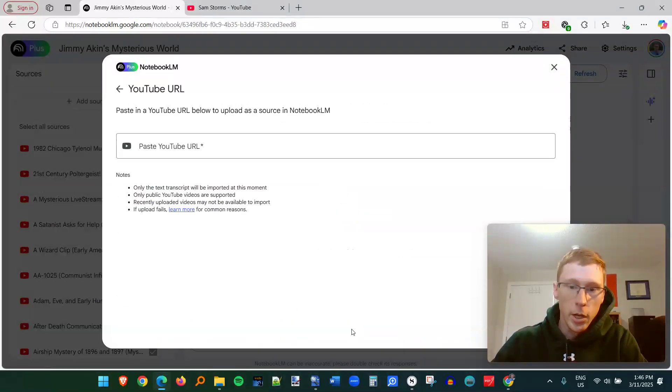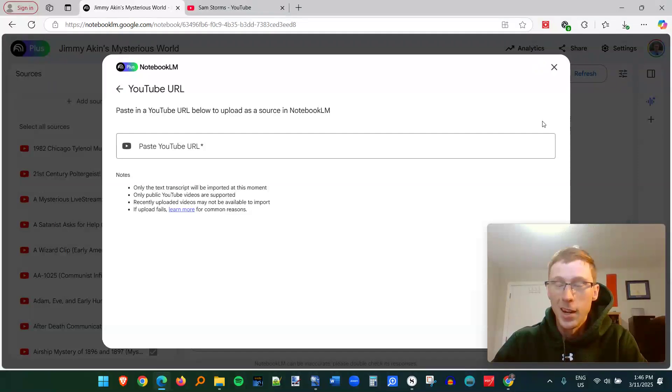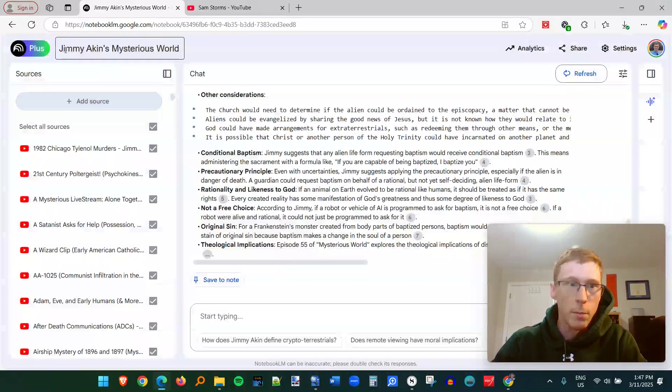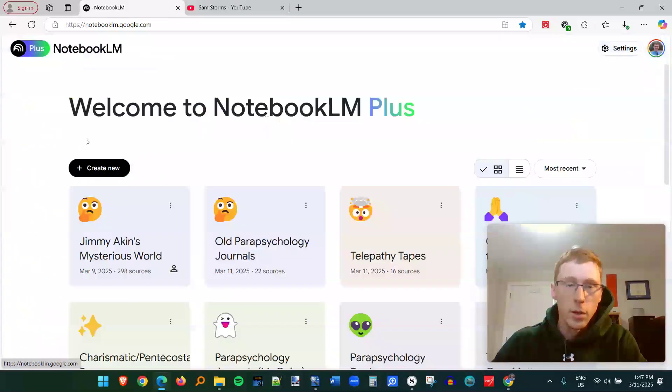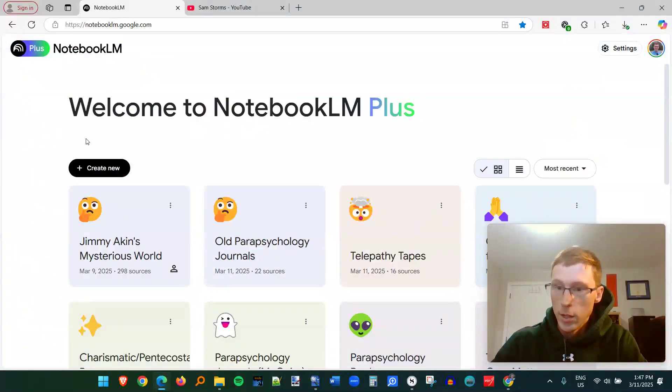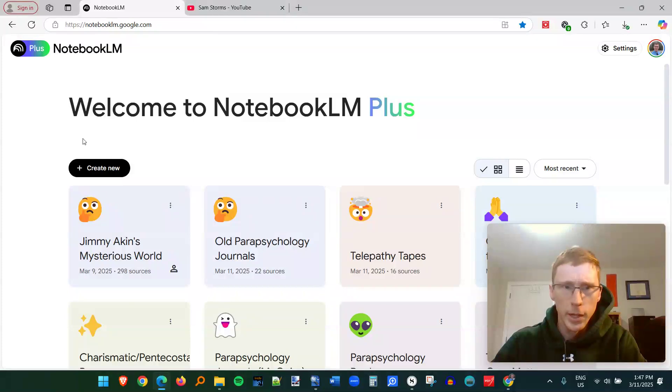If you click on YouTube, you just paste the YouTube link. Now this can get a little bit tedious. So I'm going to show you a way that you can do this more quickly if you have a long playlist of episodes.